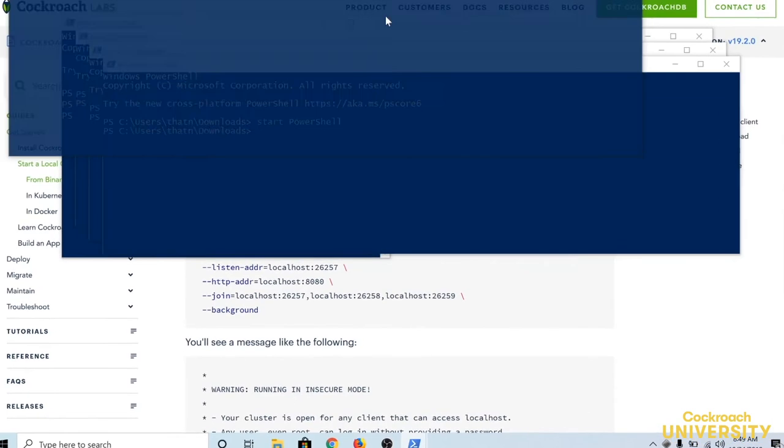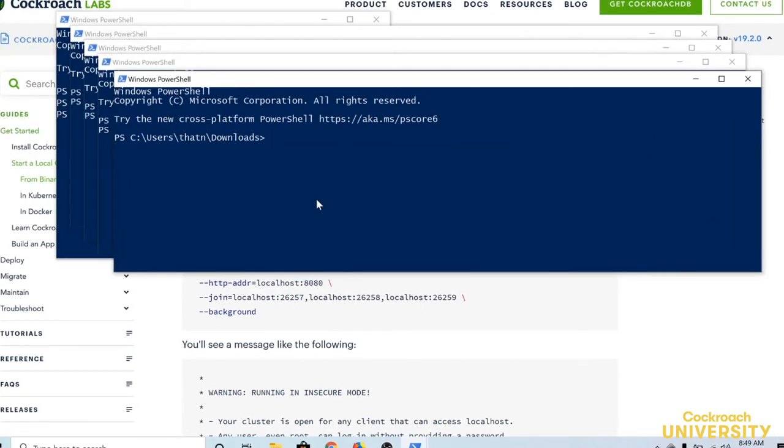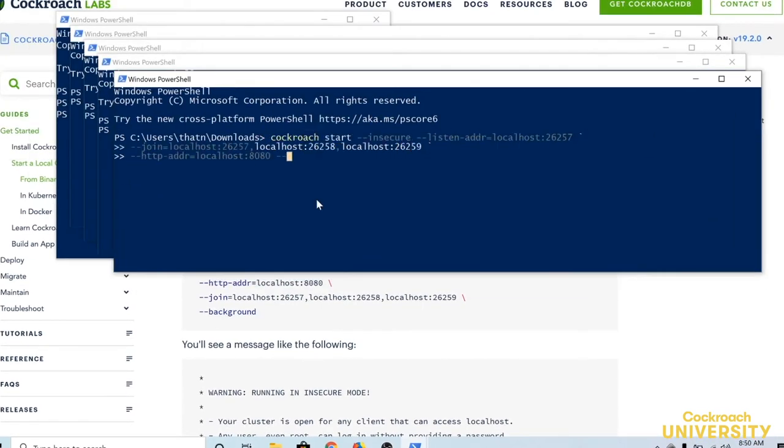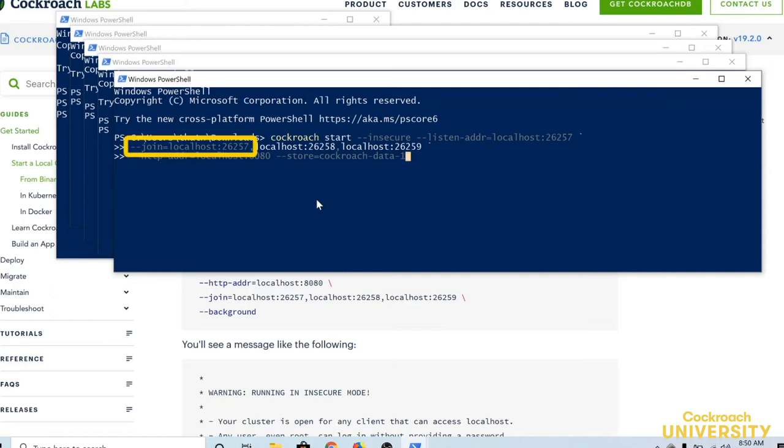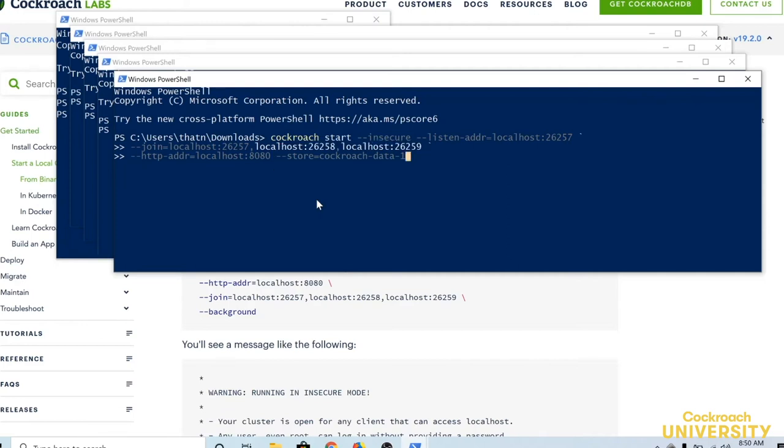We'll use the cockroach start command to start a node. This command starts a node that's intended to join other nodes as part of a cluster. You're probably already familiar with some of these flags, but I'll look at a few of them that might be new. This join flag says where to find the other nodes when they come up. The store flag tells it to create a directory of my choice and put its data files and logs there. We'll be starting a few nodes, and they'll each need their own directory.